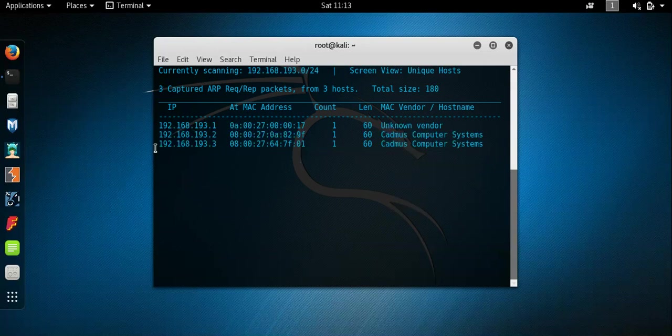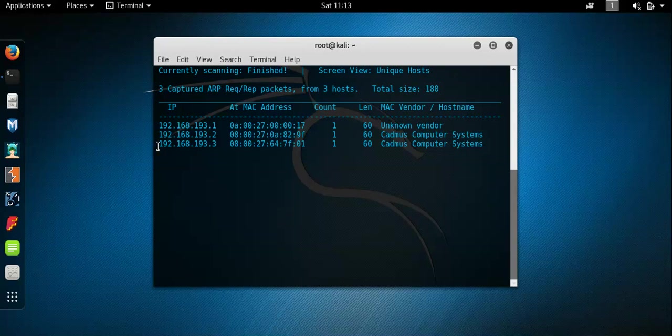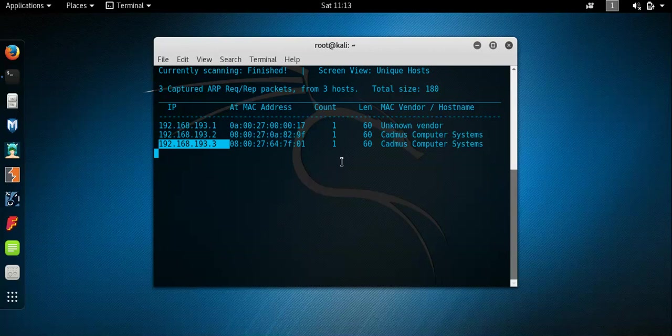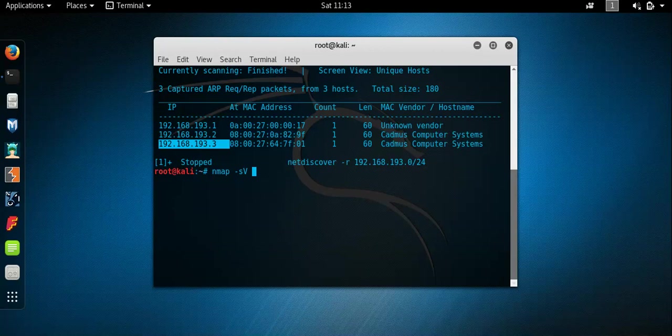Okay, now the one we're going to exploit is this one here, 192.168.193.3. So we'll control Z that and just for clarity, we'll do a quick nmap as well on that.